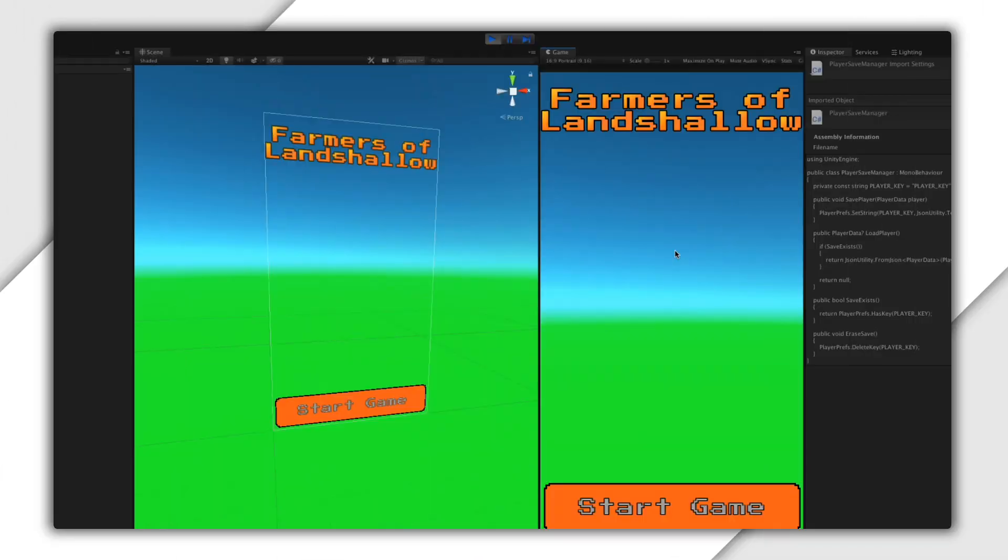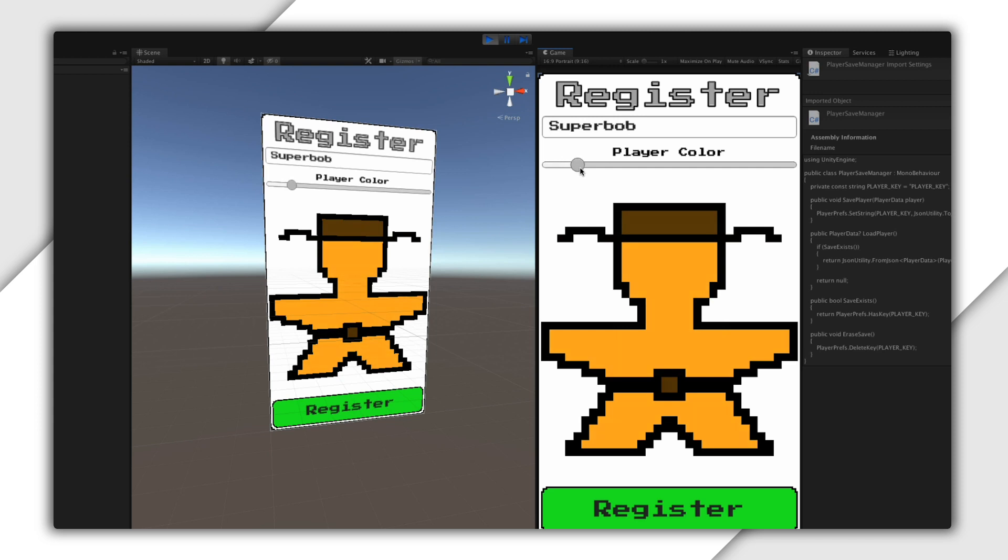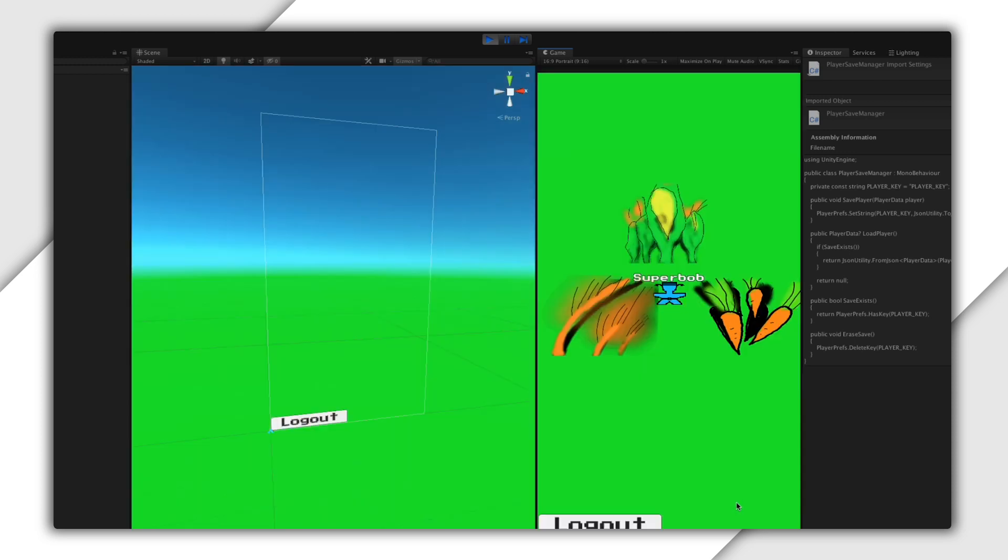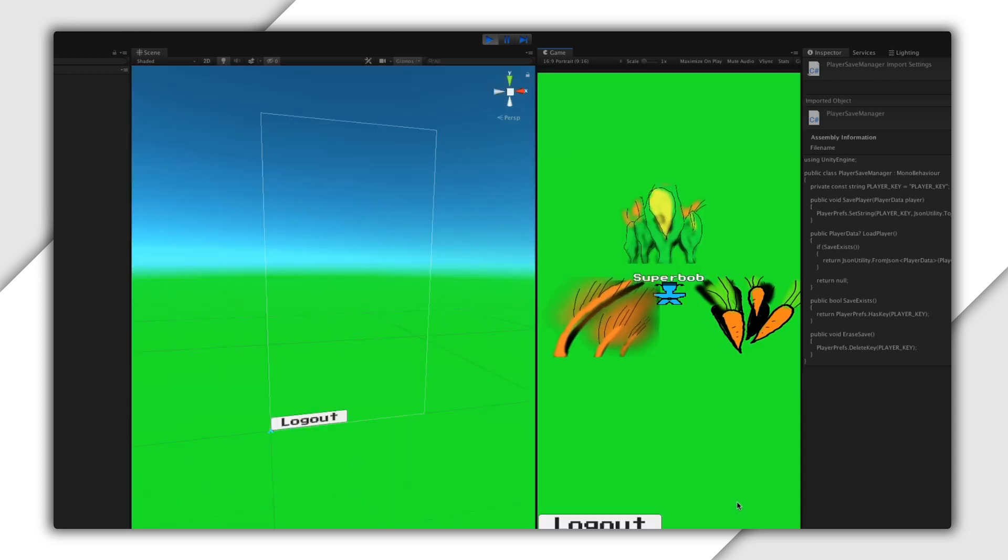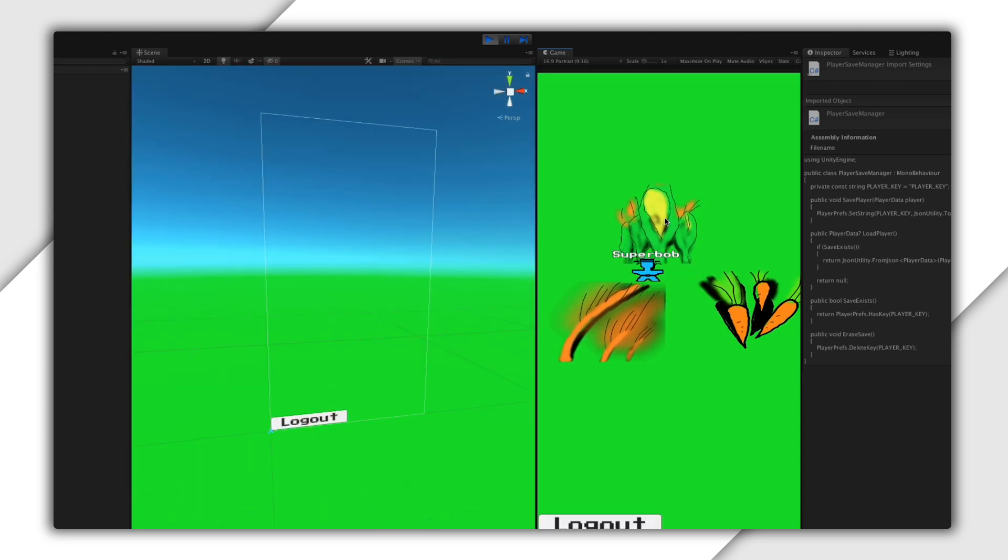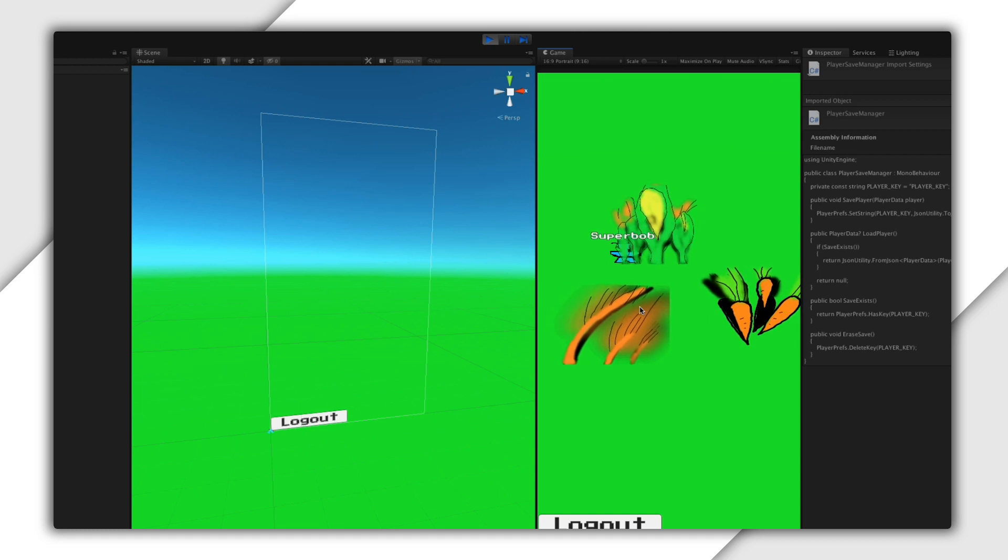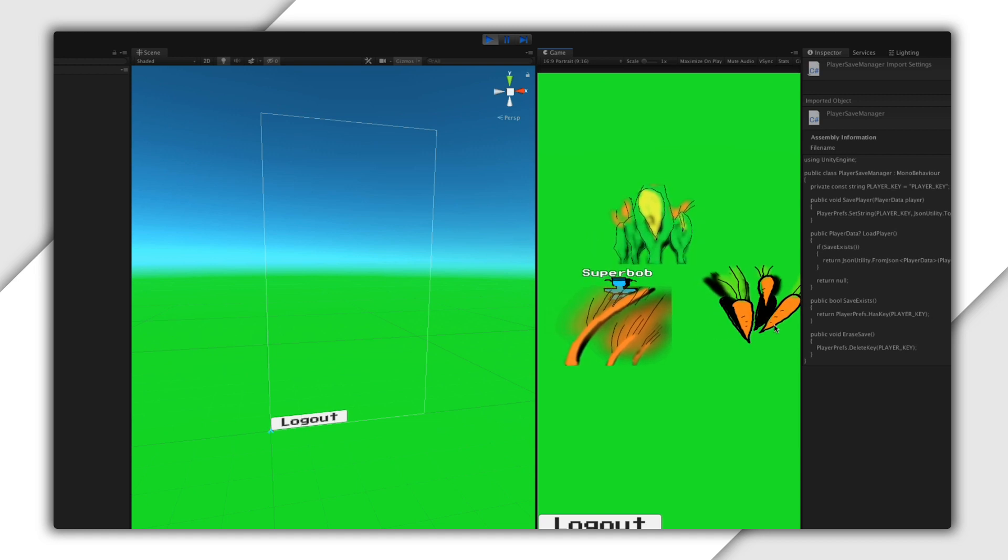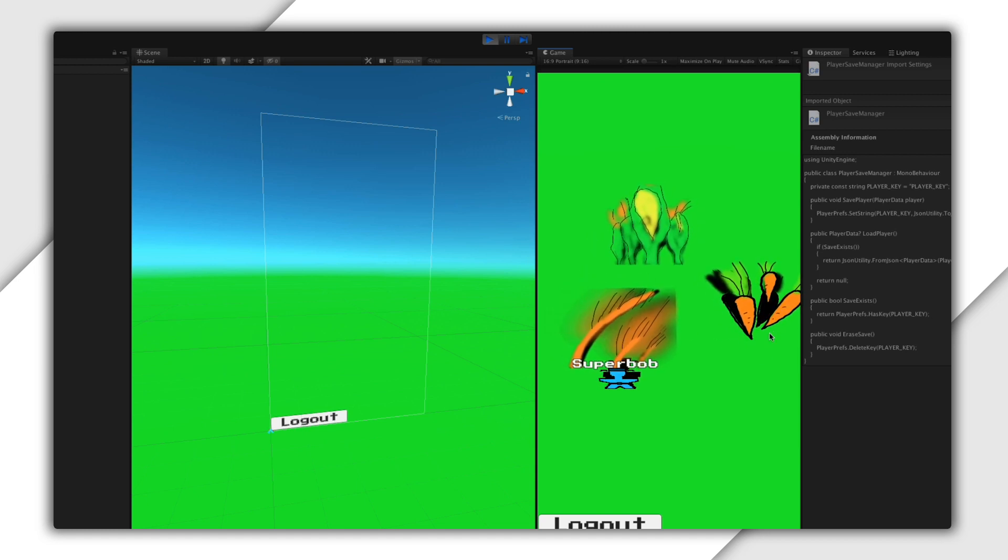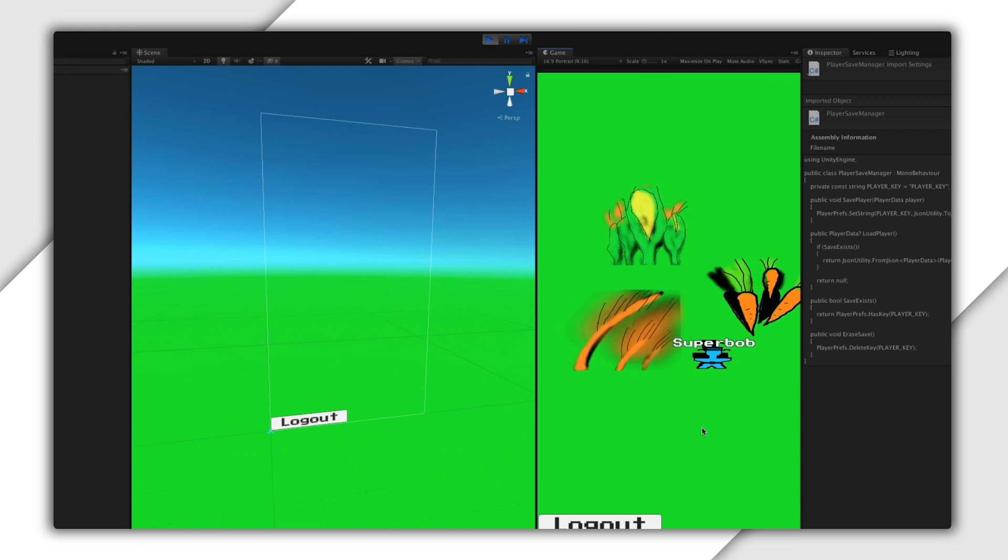Let me show you what I want to do today. I have this game called Farmers of Land Shallow. I intend to eventually make this into a multiplayer worker placement game. But up until now, I've just been tooling around with some local behaviors. I can click Start Game, it will ask me for my name. Then I can choose a color just by moving this slider corresponding to the hue in HSV color space. Then I click Register and I'm here in the game. I can click on either corn, wheat, or carrots to start farming. My little farmer meeple walks over and idles for a bit to show this off.